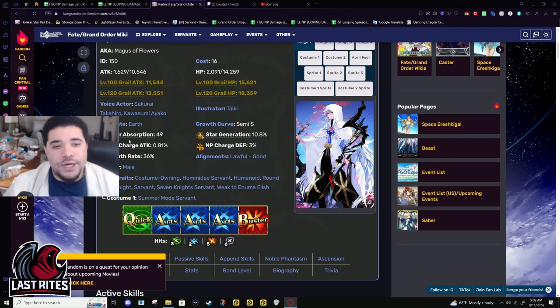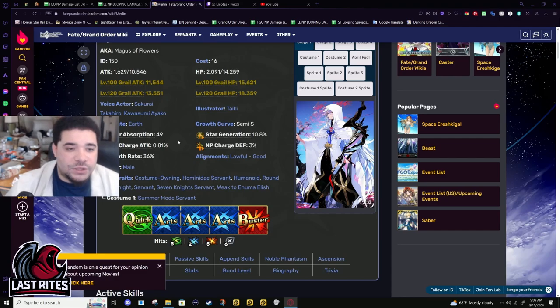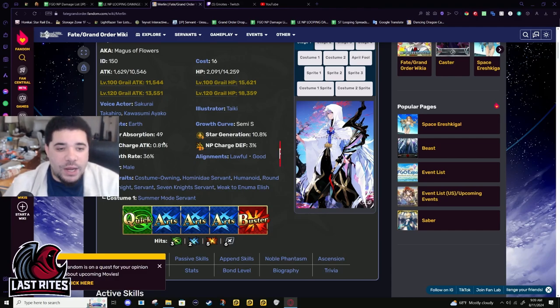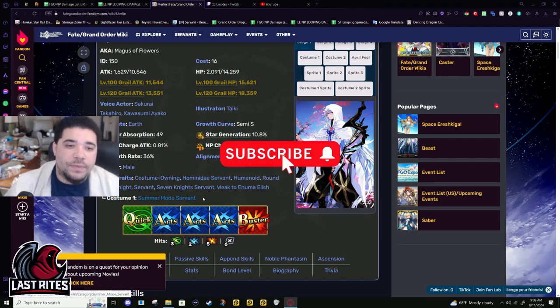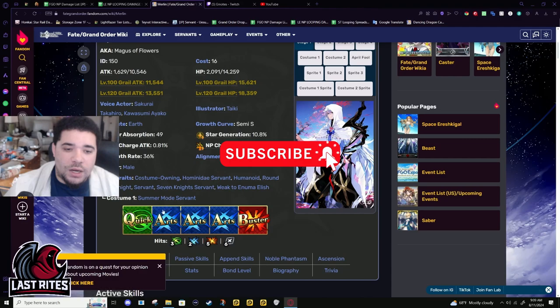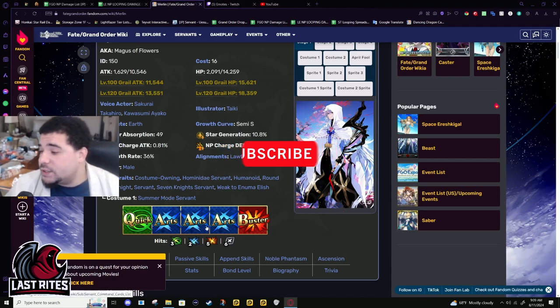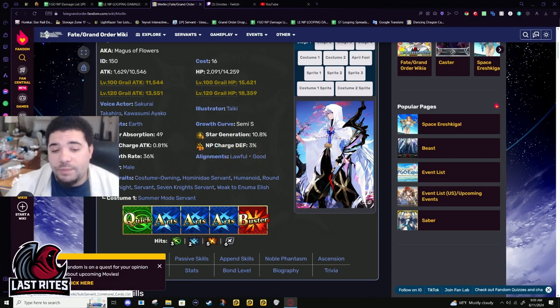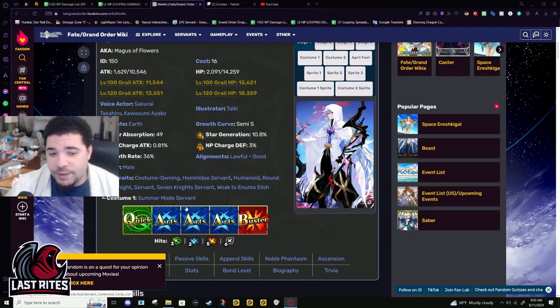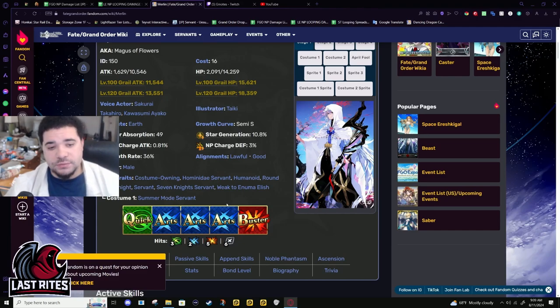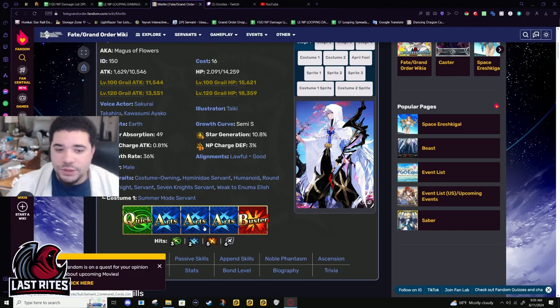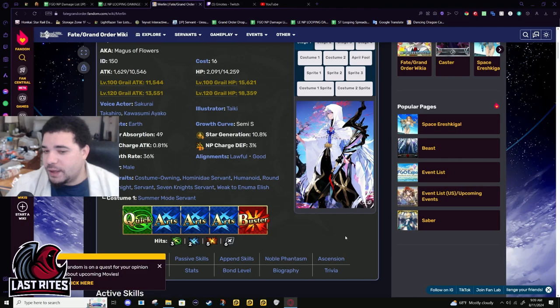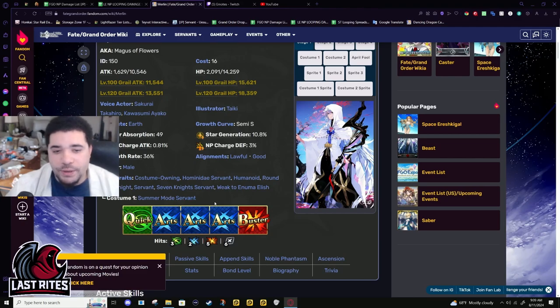Star weight, star gen, these are normal caster numbers. NP charge is healthy at 0.81% with a triple arts deck. He's probably going to be critting on these because of how his NP works. Once you get it ramped up, it's just going to get easier and easier to loop his NP.